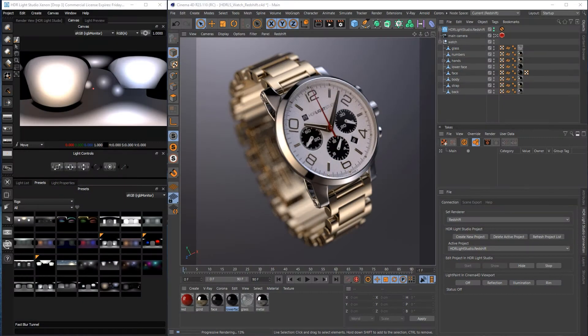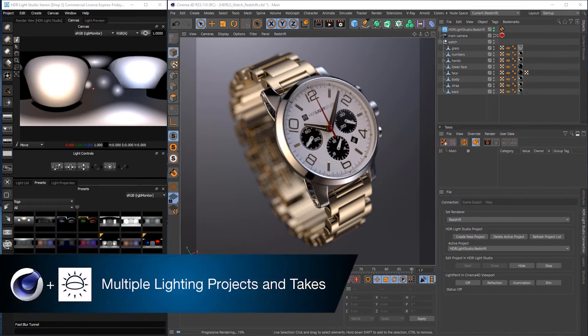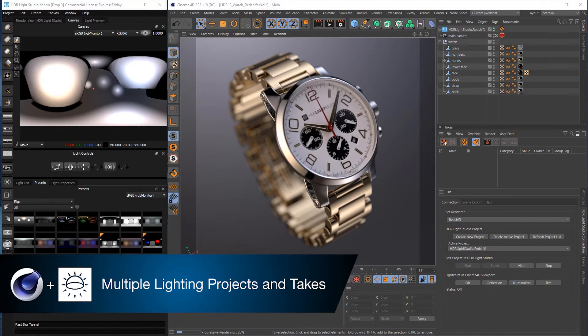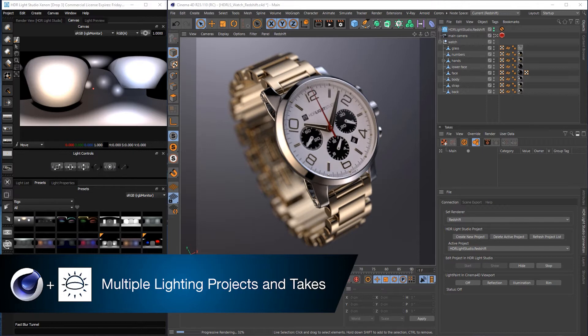Hello, it's Mark from Lightmap. I'm going to show you how to create multiple lighting projects in Cinema 4D from HDLight Studio, switch between them, and then use that with the take system in Cinema 4D.